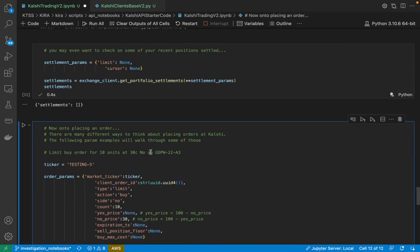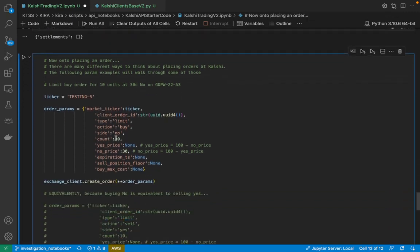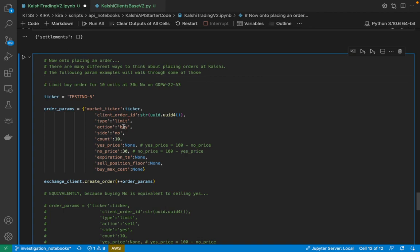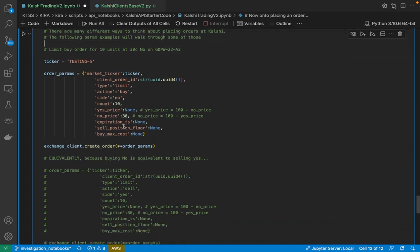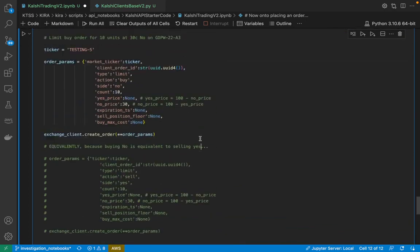To place an order, there's a lot of different ways that you can do it. One of the important things, or I should say one of the fun things you can do on CalShe, is there is an equivalence between yes and no prices, in that yes price equals 100 minus the no price. So whichever you feel most comfortable with, pass in yes price, pass in no price, you can also choose what side you're passing in from, whether it's yes buy or no sell. There's lots of different equivalences. We give you some examples of those here at the bottom.